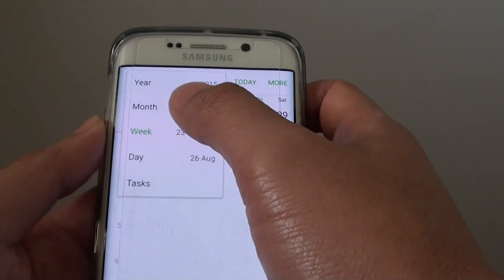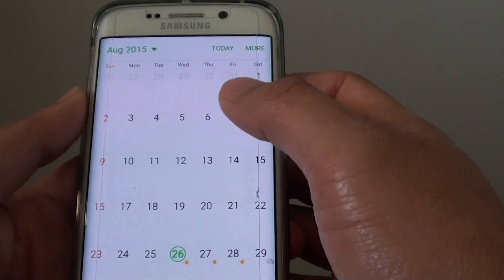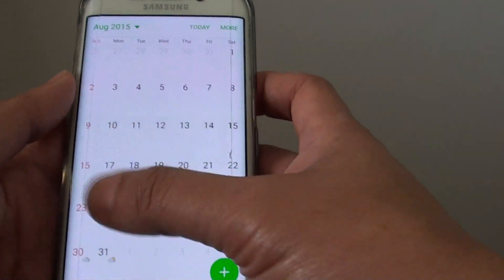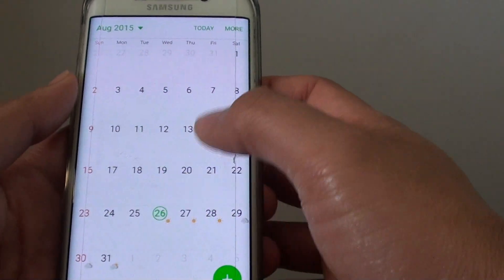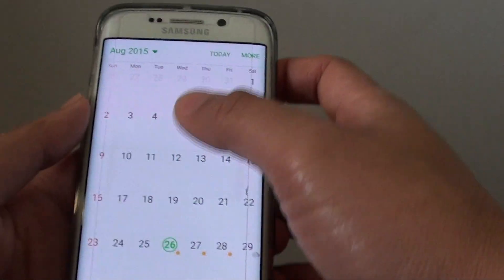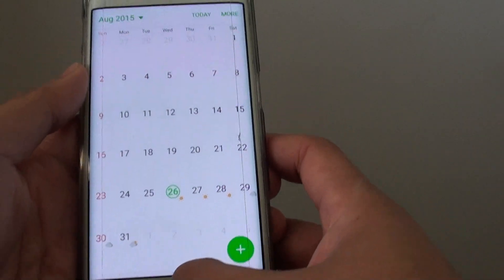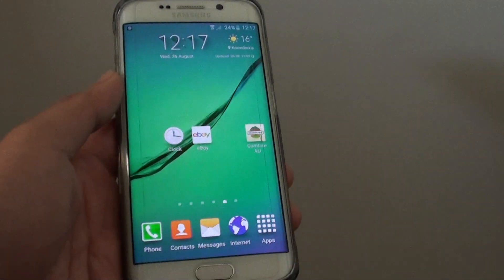Or you can display by the month. This will display the whole month of the calendar in one screen. And that's it. Press the Home key to go back to your home screen.